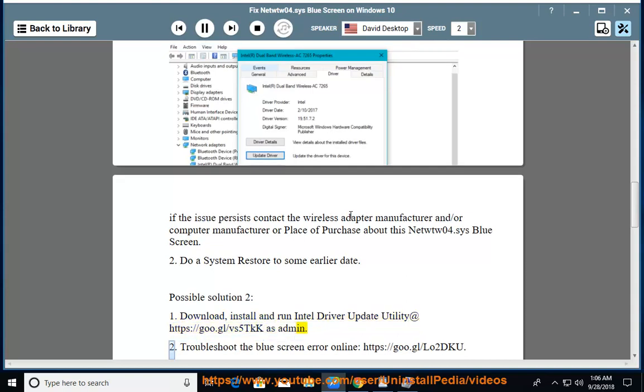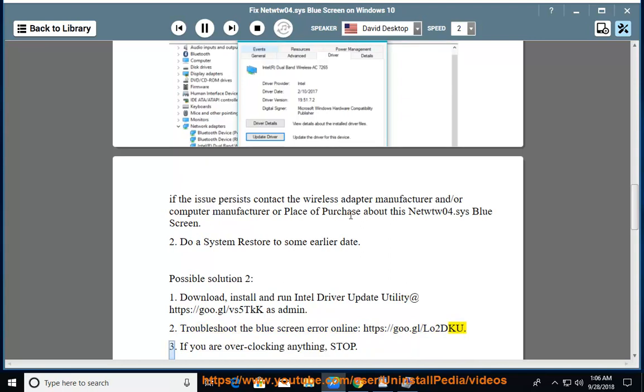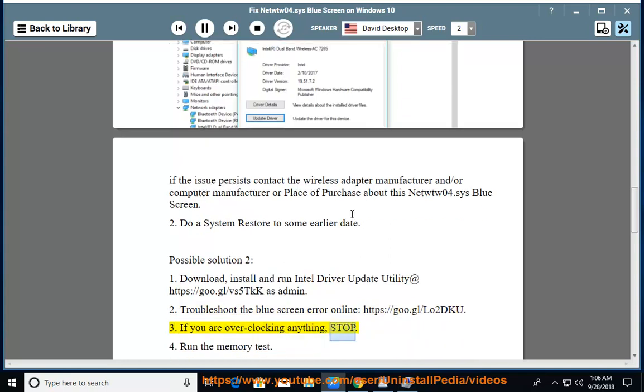2. Troubleshoot the blue screen error online, https://goo.gl/low2dku. 3. If you are overclocking anything, stop.